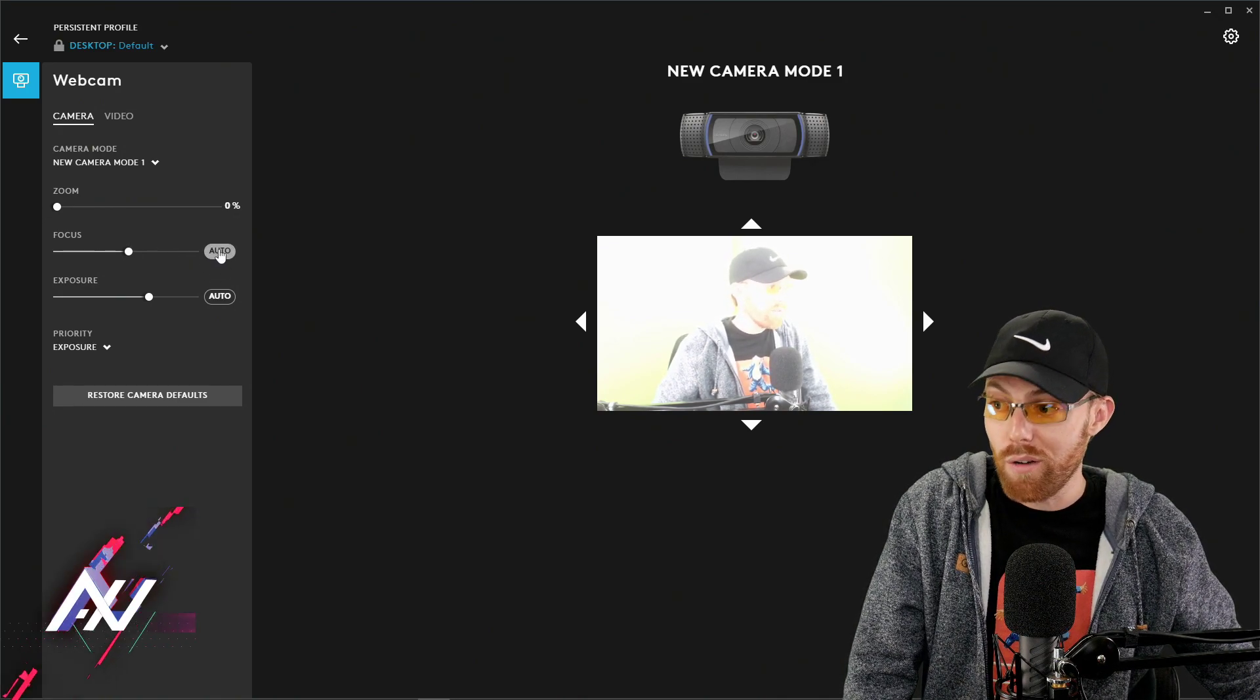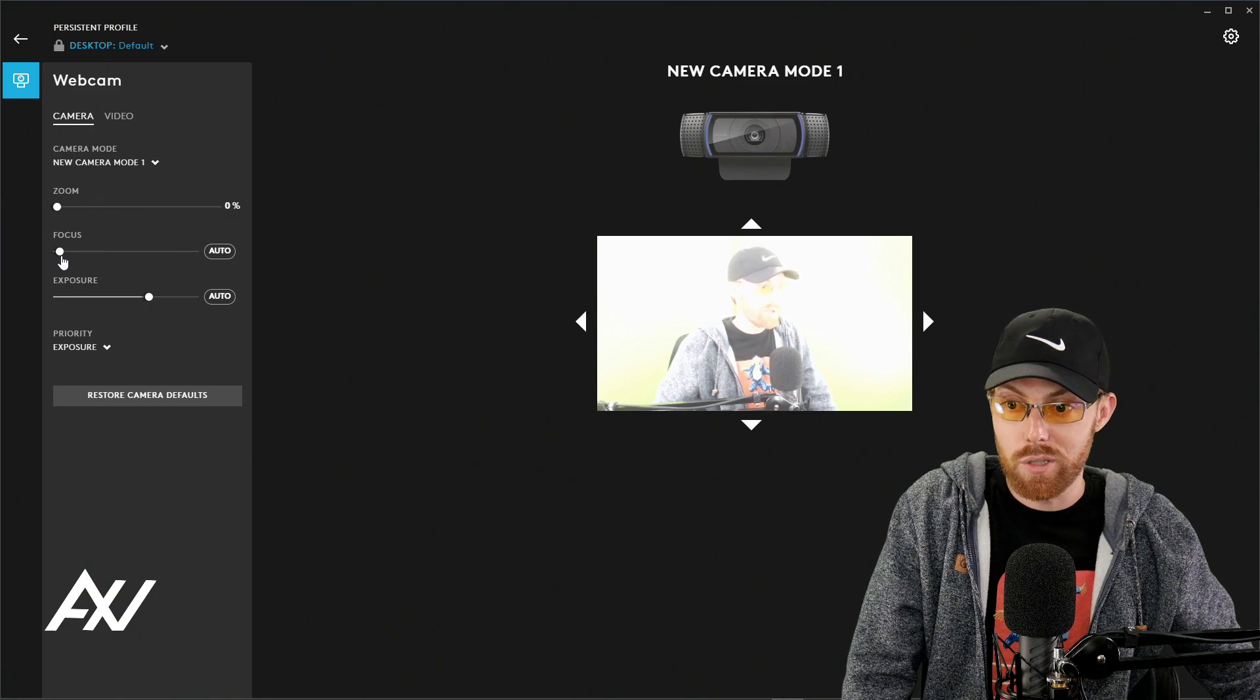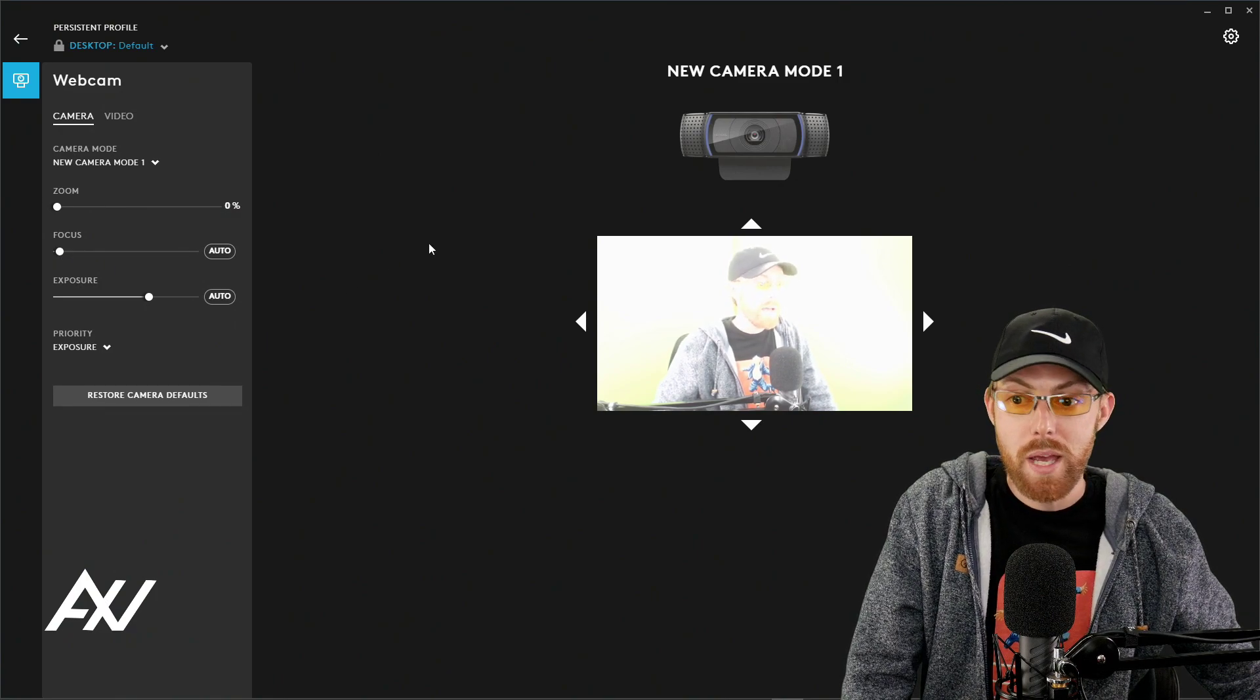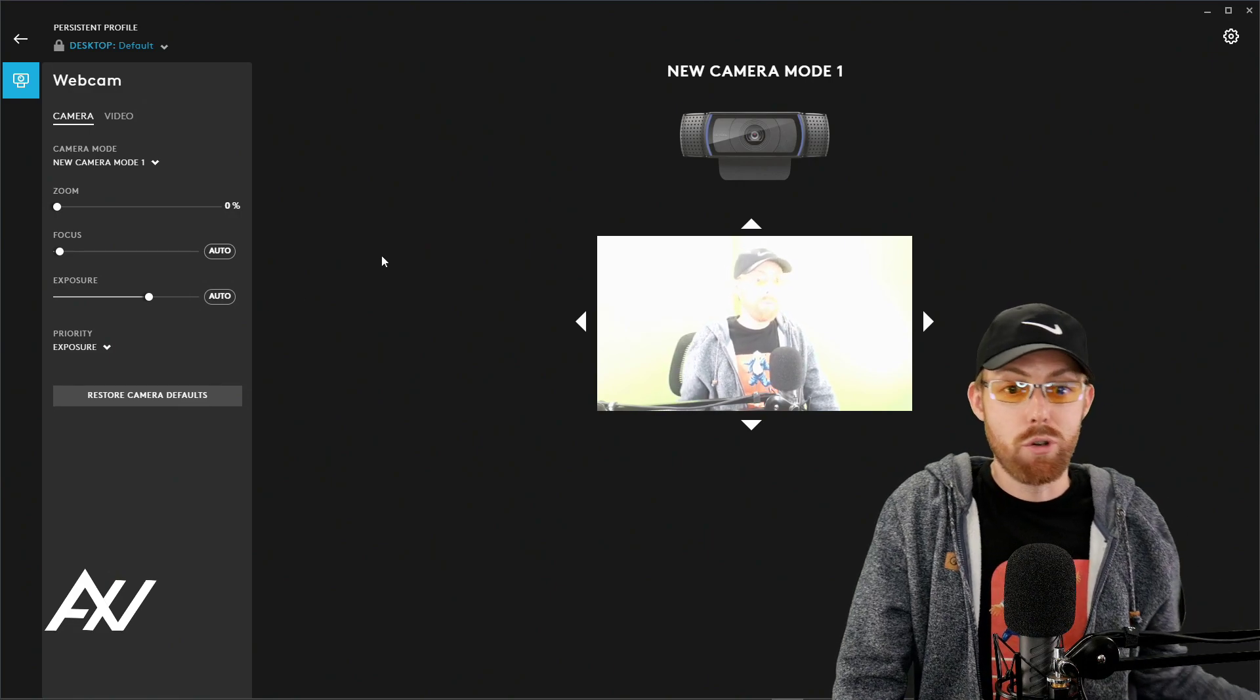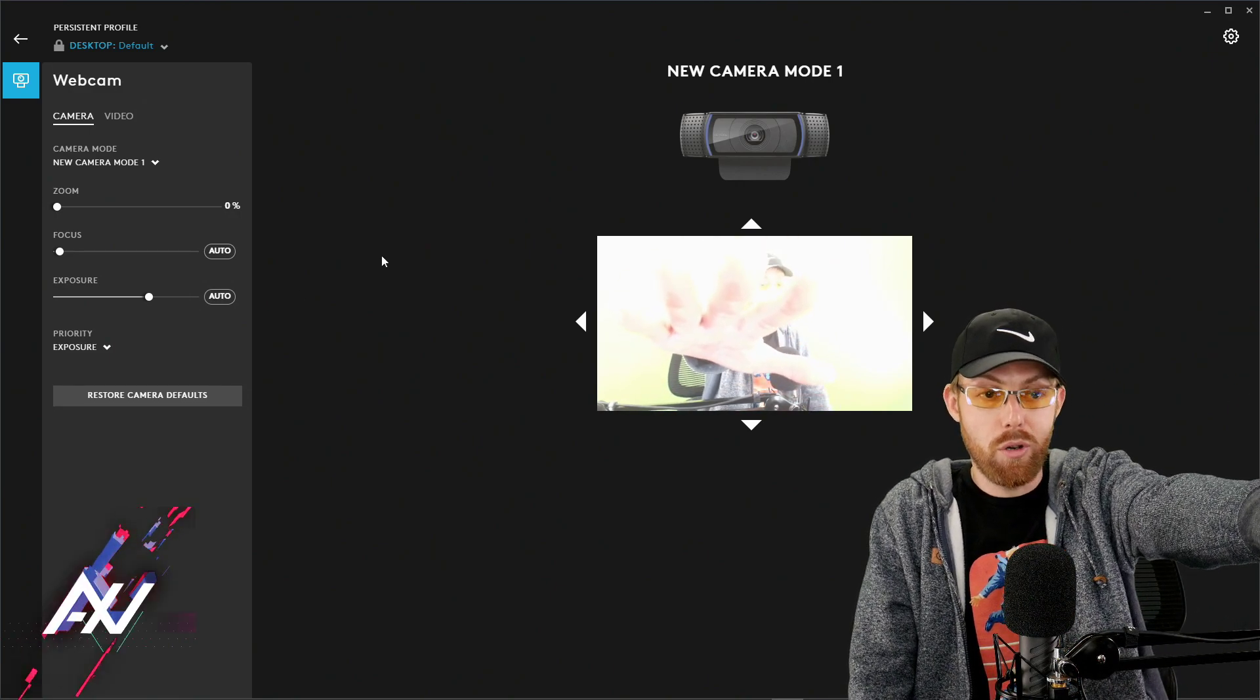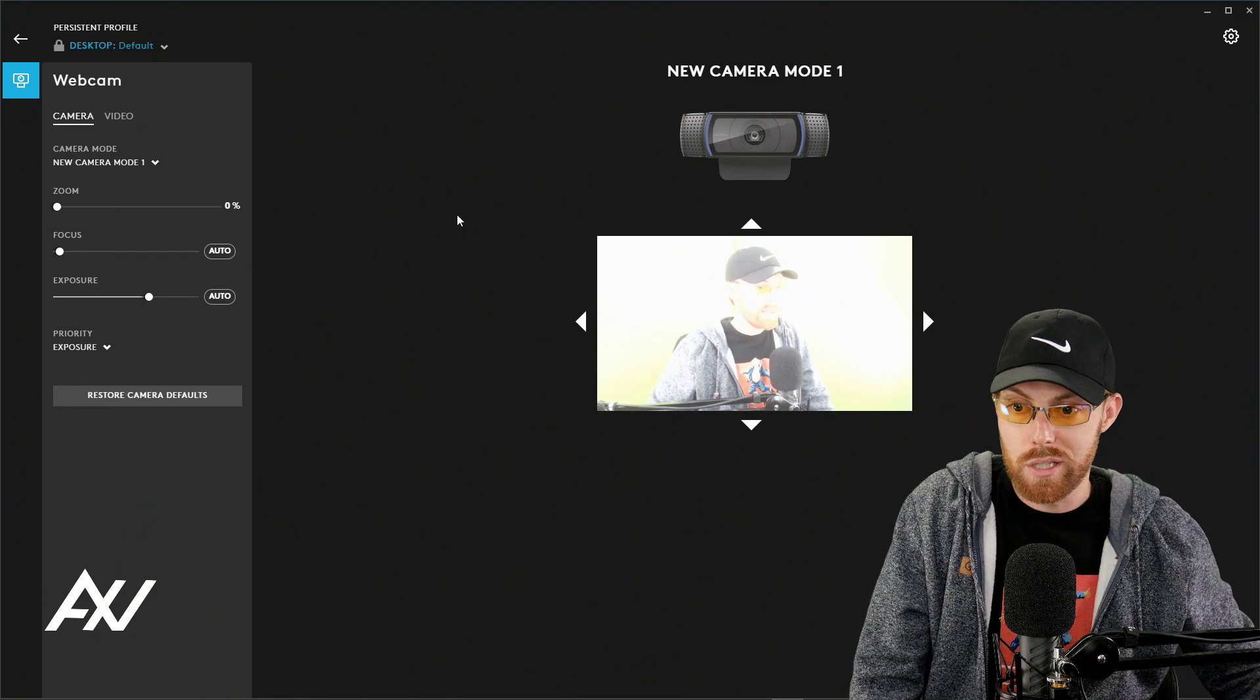I recommend turning off autofocus and manually cranking down the focus toward the very end of the bar. And what that's going to do is if you're about two feet away from your camera or one foot away from your camera, that's generally going to be a good setting.